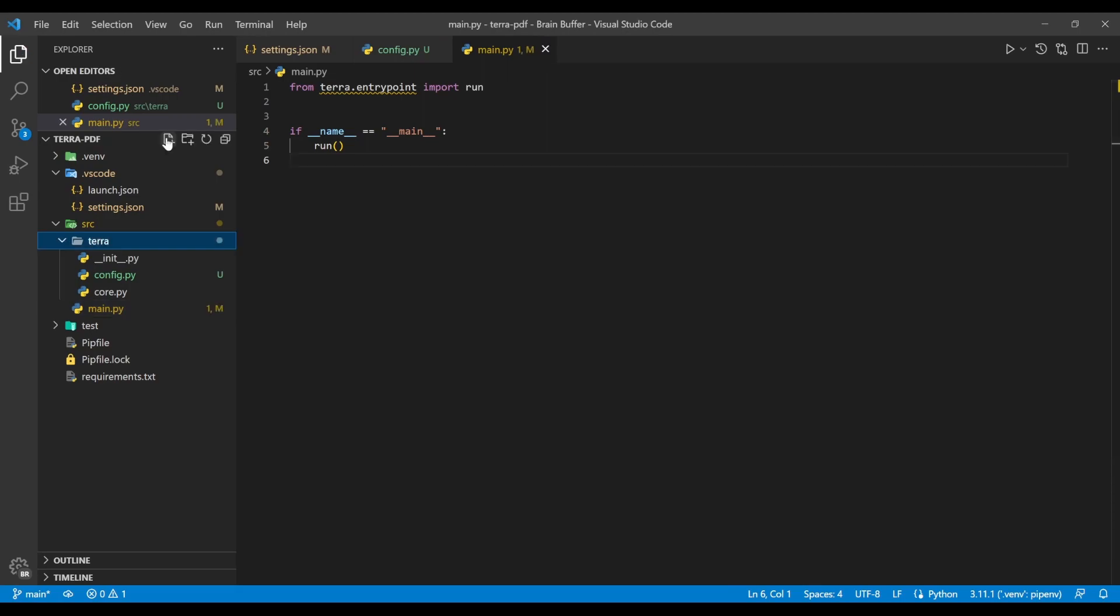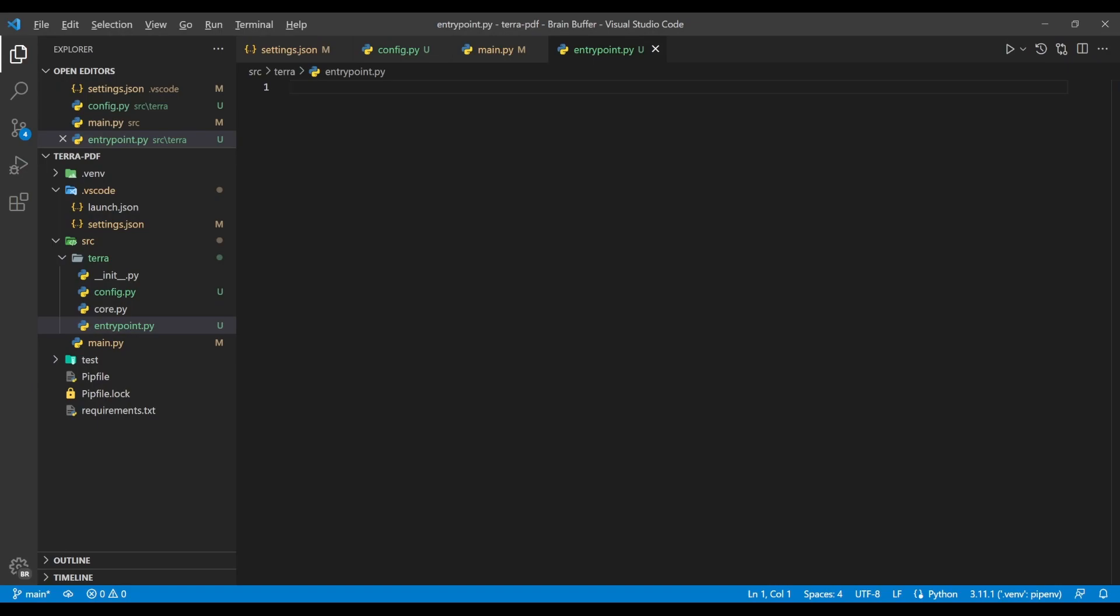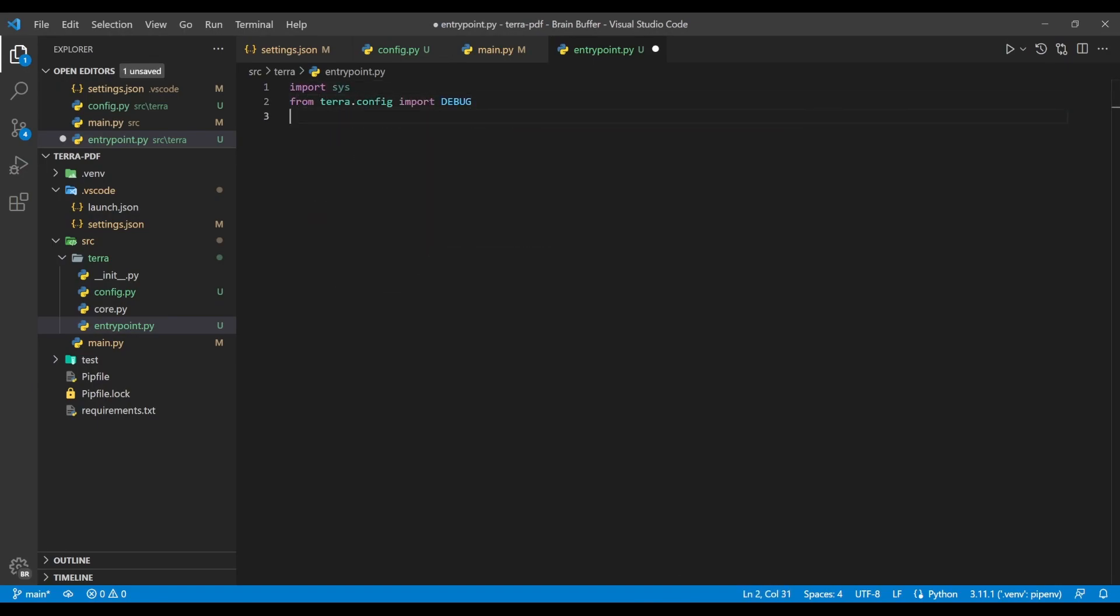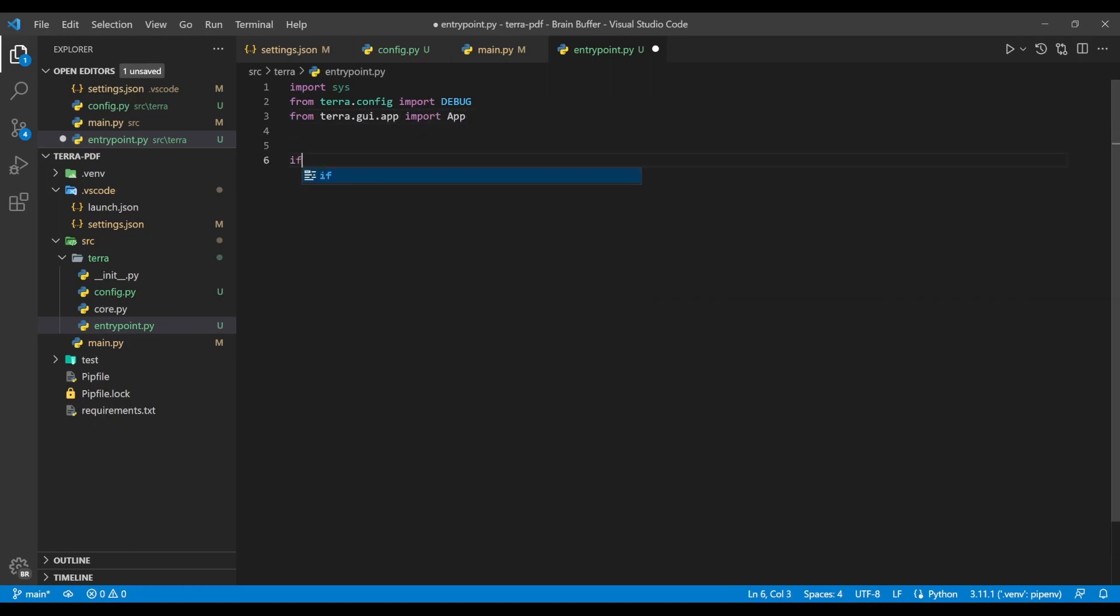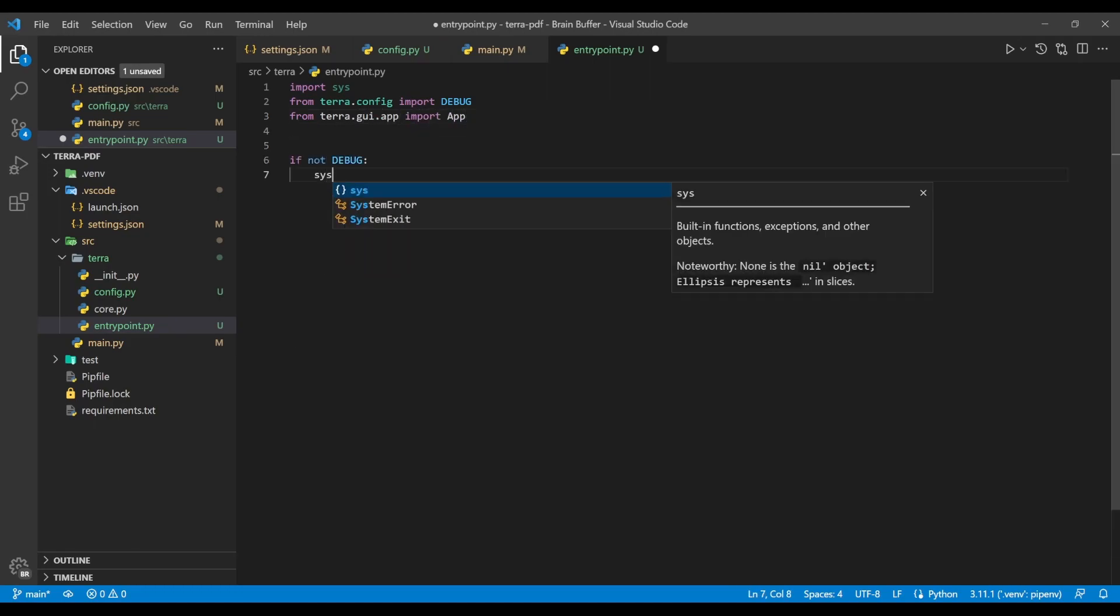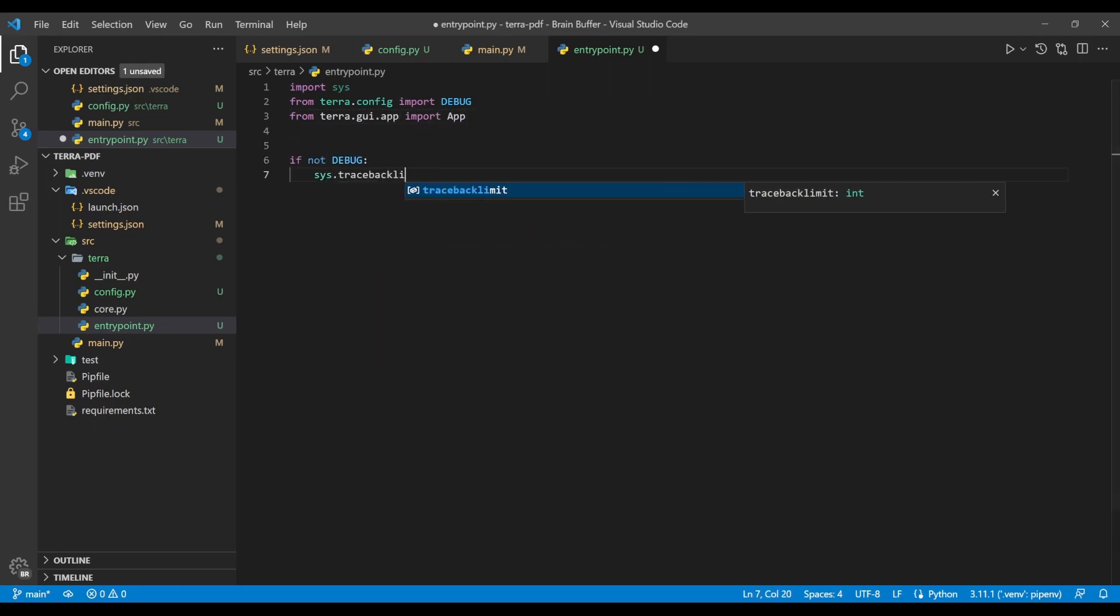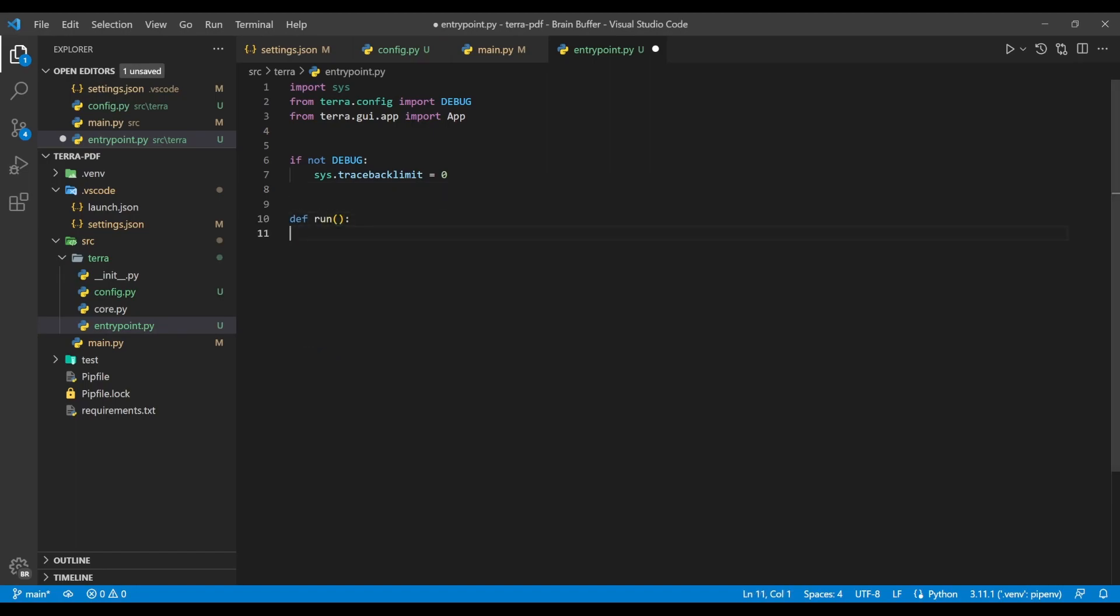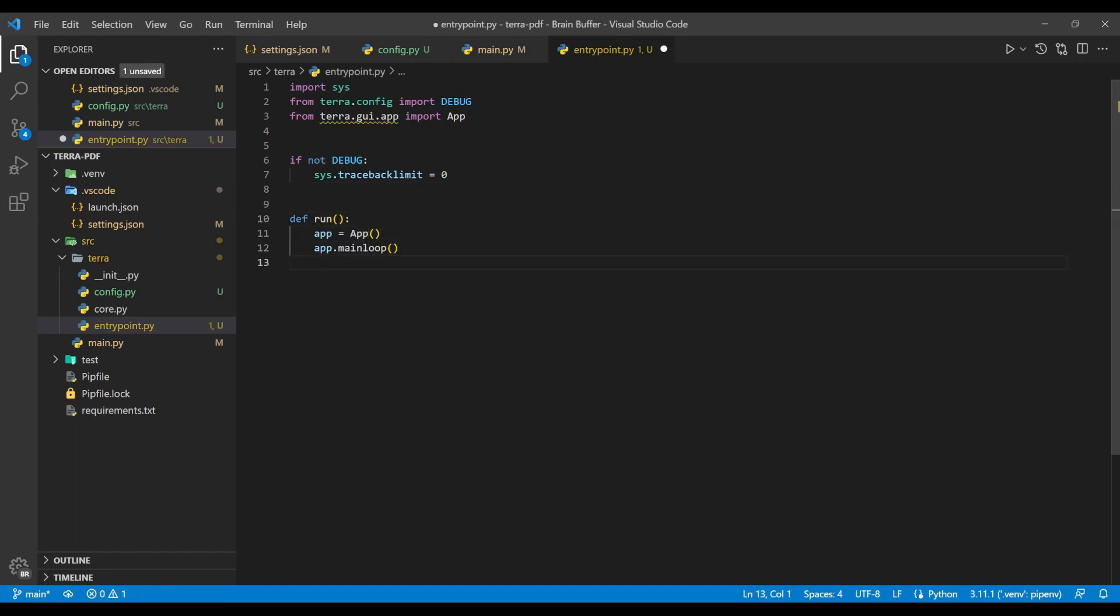Next, we create an entry_point.py file in the tera module. Here, we import sys, the debug variable from the config file we created earlier, as well as an app class from a submodule we'll be creating shortly. Afterwards, we configure our program to disable stack traces if the debug variable is set to false, allowing us to control whether tracebacks are visible during development or hidden in production. We then write up the run method, which creates an instance of the app class and executes the main loop function.